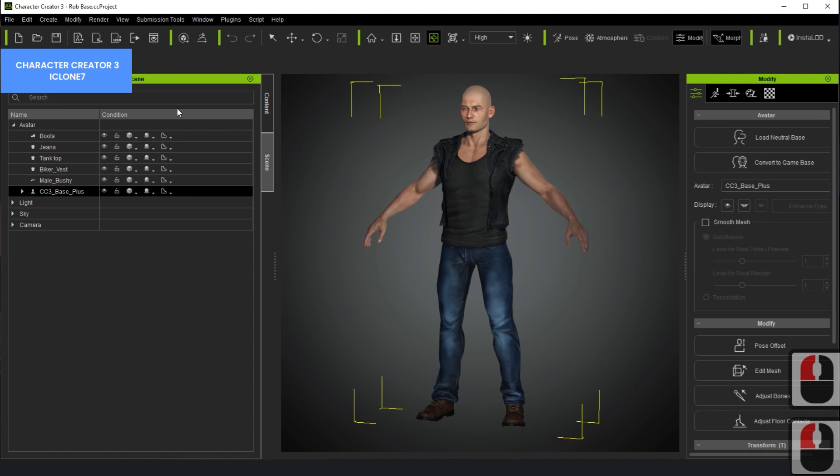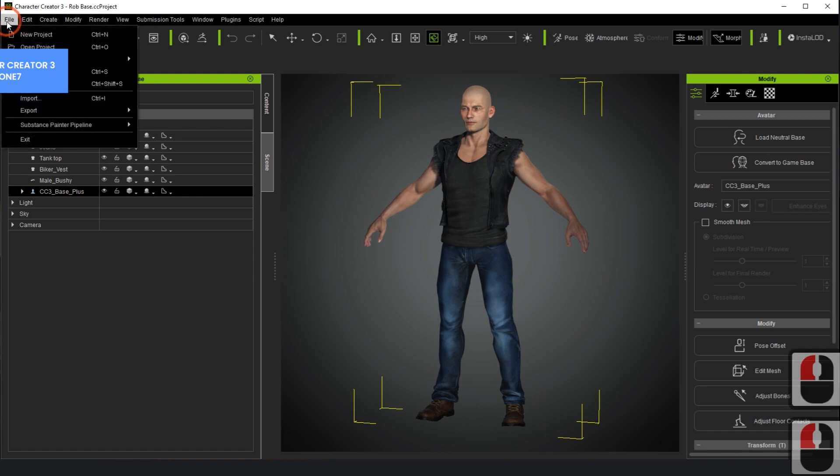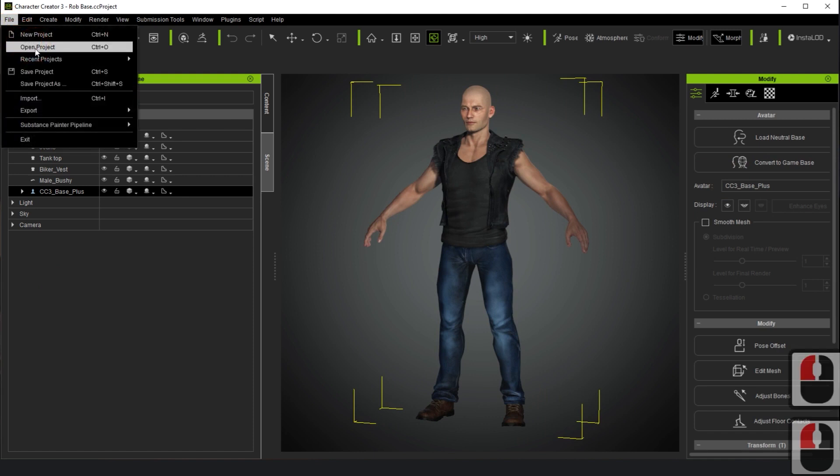Now, we will open Character Creator 3 and export the character to iClone 7.